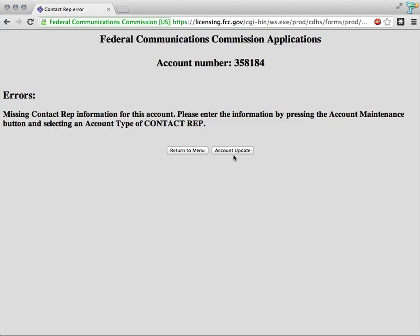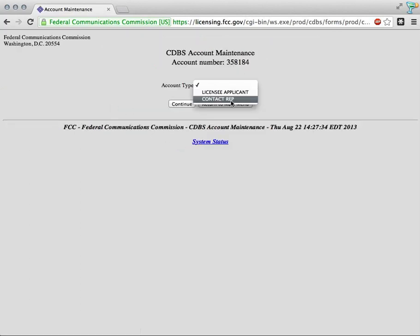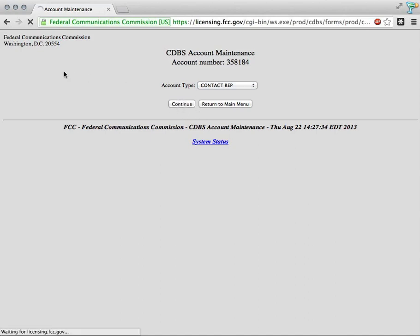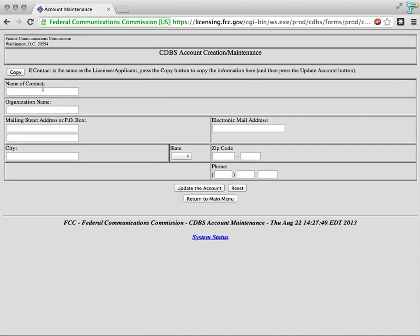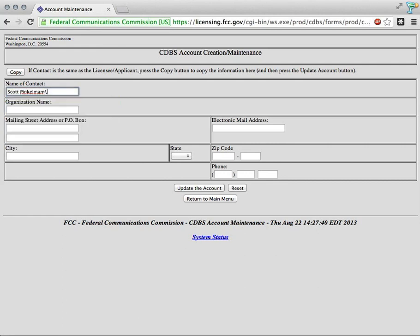We're going to click here to account update. I'm going to add contact rep, hit continue. Now I'm going to put my information in there.